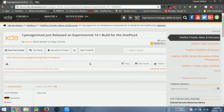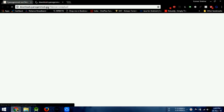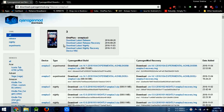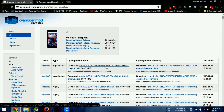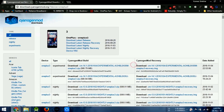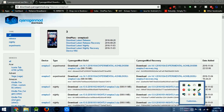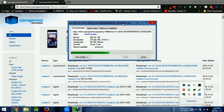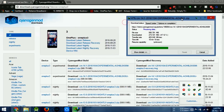Hey guys, today I'll show you the process to install the new CM 14.1 ROM experimental build that CM has just released officially. I'll provide the links in the description to download this ROM. I have already downloaded this ROM.